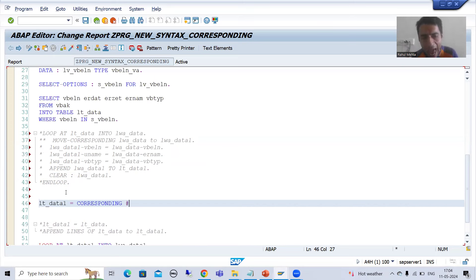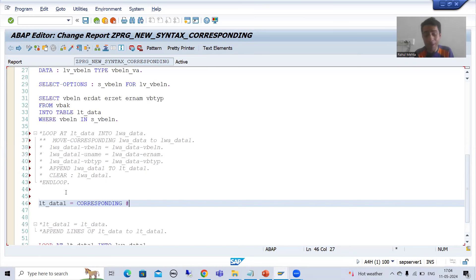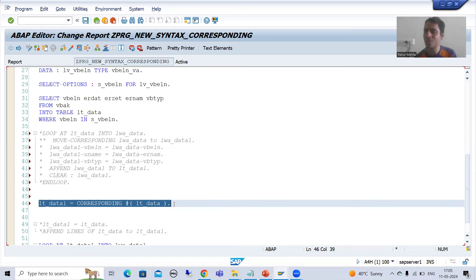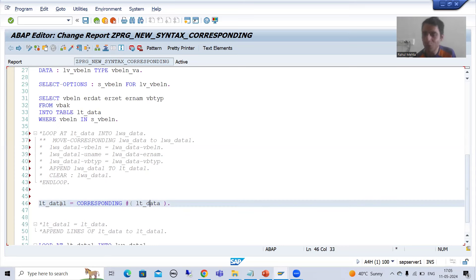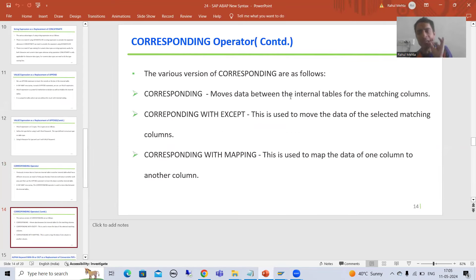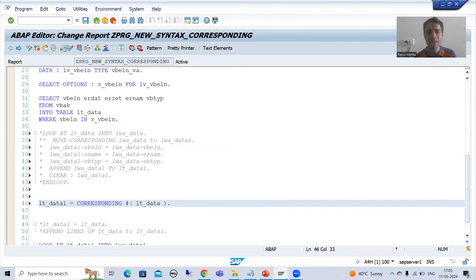Before the bracket we will use hash. Hash is not only used in COND or SWITCH statements — we used hash in COND, in SWITCH, in the VALUE operator, and now we will use hash in CORRESPONDING also. Inside the bracket we put the source internal table lt_data. See how easy it is — this entire loop logic is replaced by this one line. CORRESPONDING moves data between internal tables for matching columns.